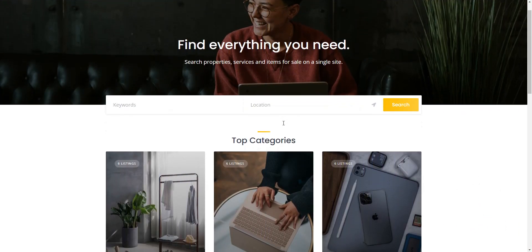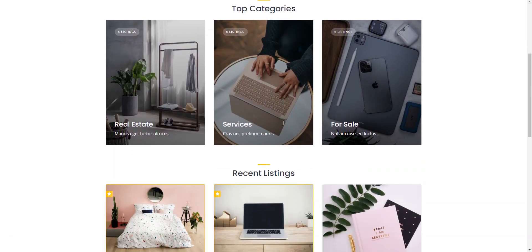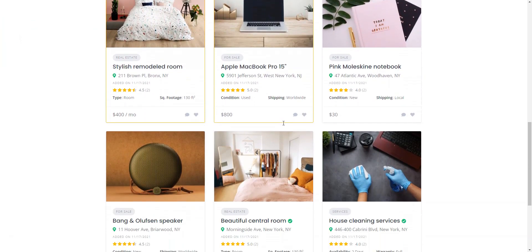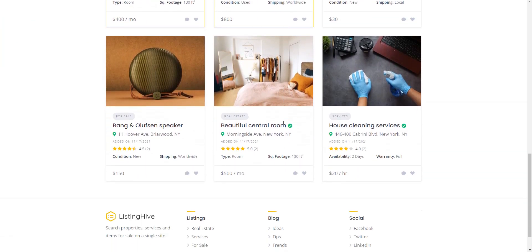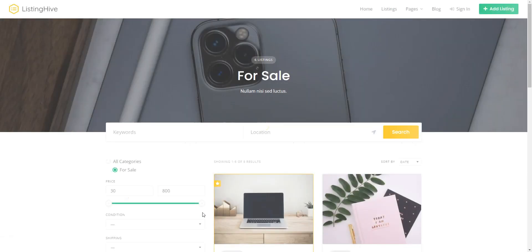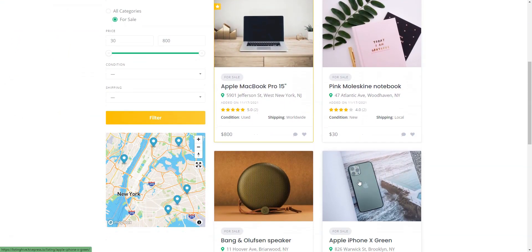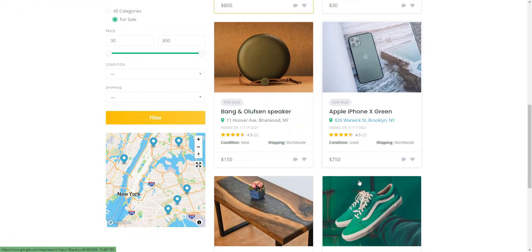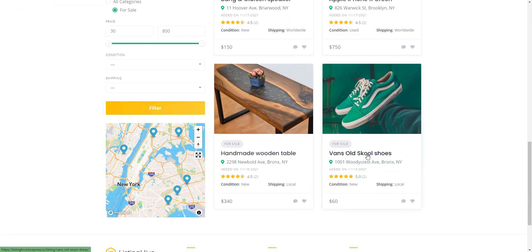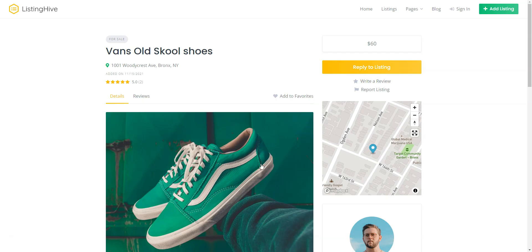That wraps up our overview of the best free WordPress directory themes that you can find on WordPress.org. Each of the free themes analyzed within this video has its own pros and cons, so you have to determine which one is the best option for you. Consider using the ListingHive theme since it already includes all the necessary features for you to just plug and play.